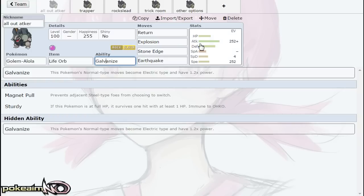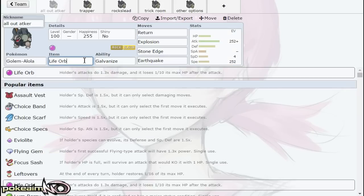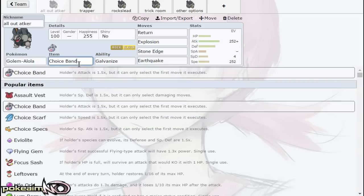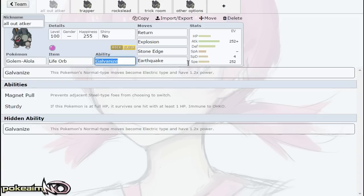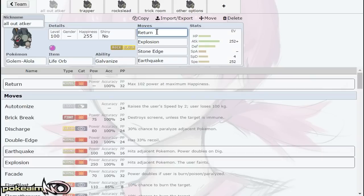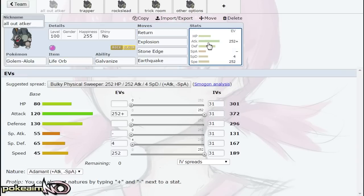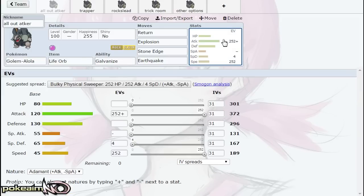First off, we have the all-out attacker set. This set can run Life Orb, Choice Band, or Leftovers. It's just an all-out attacker set with four attacks. The idea is to punch through your opponent because with Galvanize, Return becomes a ridiculously strong Electric-type physical attack. Speaking of ridiculously strong, we have Explosion—I believe this is the strongest Explosion in the game next to Mega Glalie.